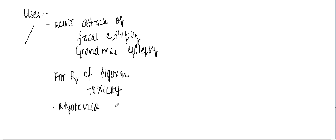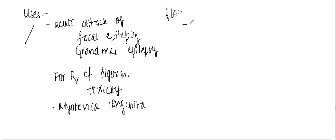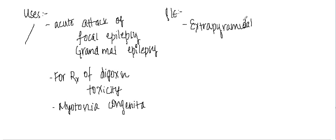Okay, now what are the side effects? The side effects are: one, phenytoin can cause extrapyramidal reactions.